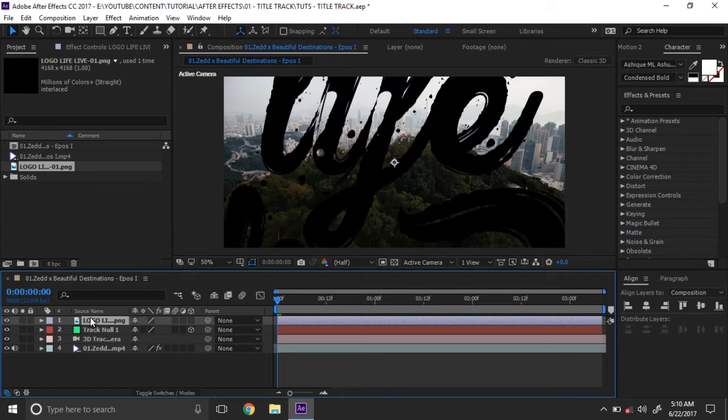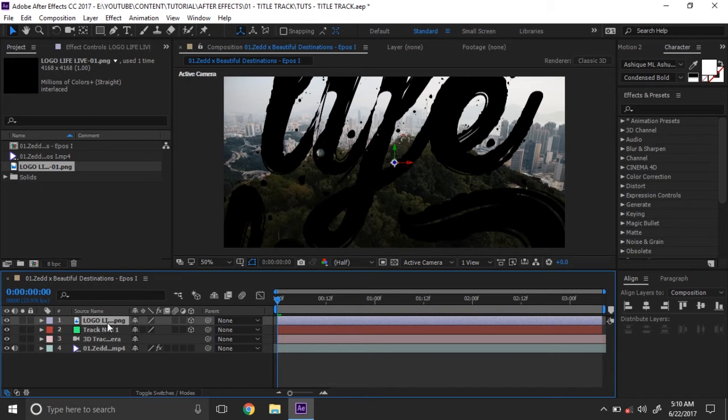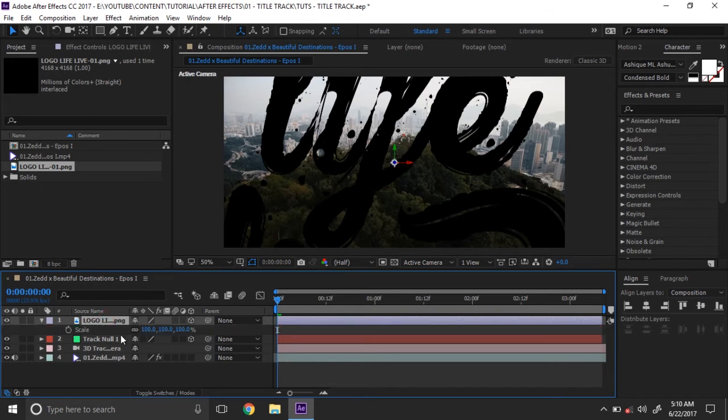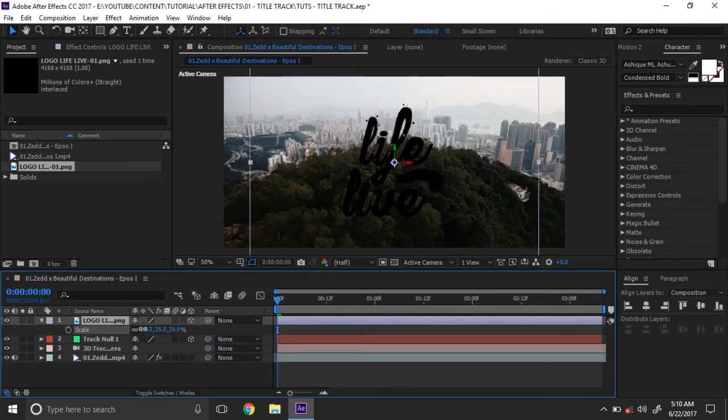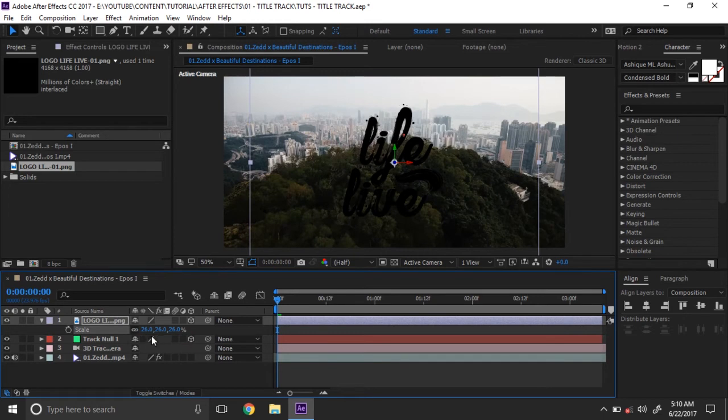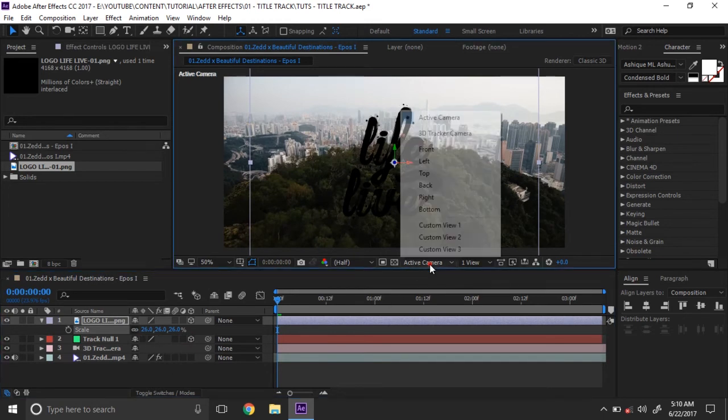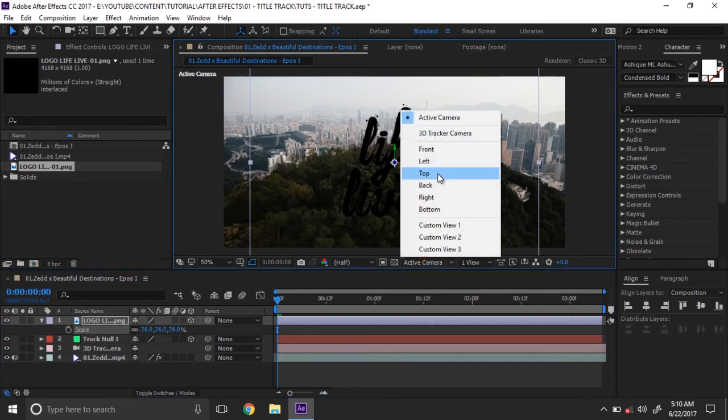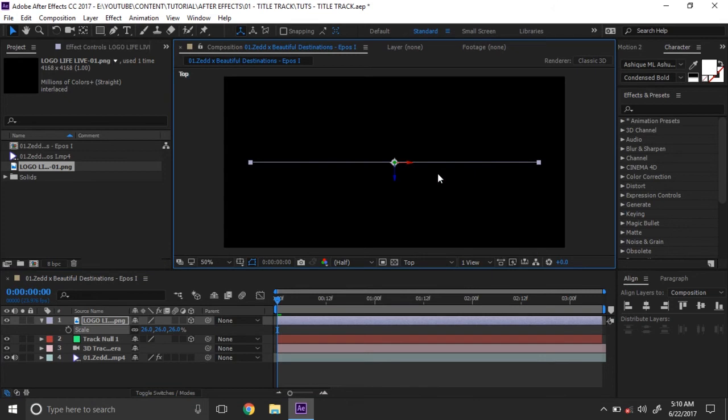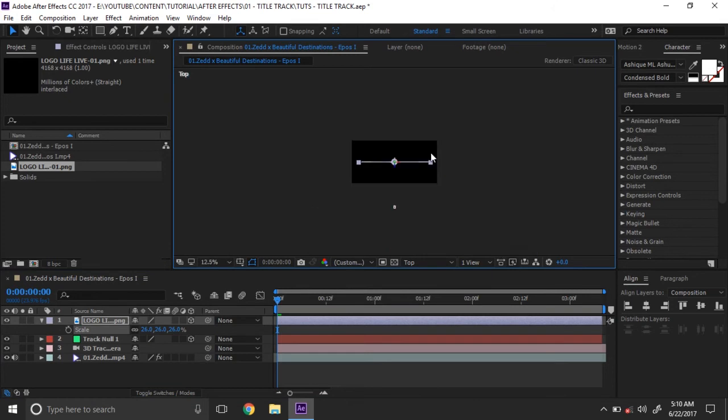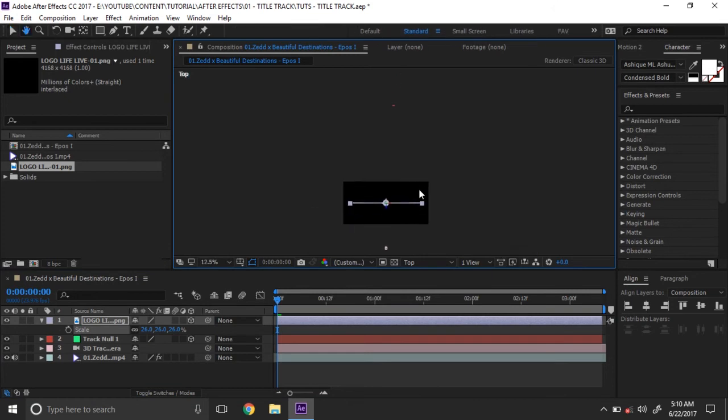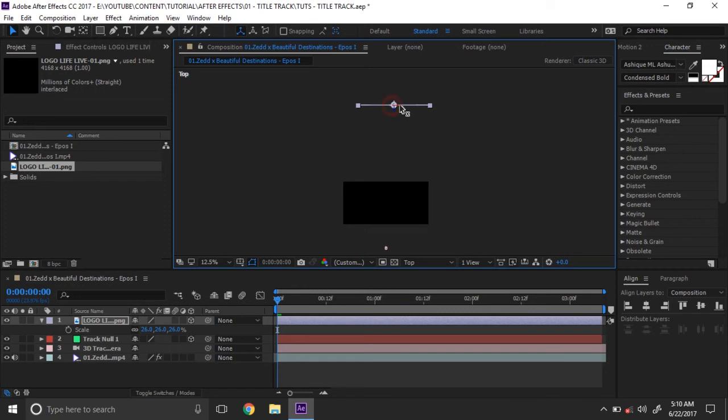Make this logo as 3D by clicking on this icon, then press yes. If you press Y key on the keyboard, you can see the scale. Scale it a little bit.